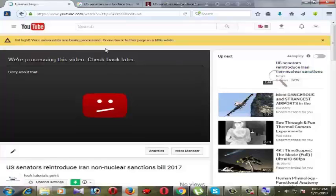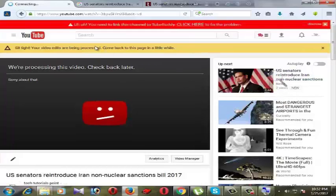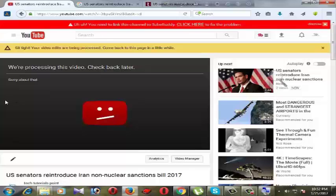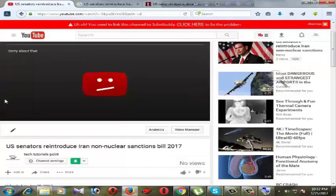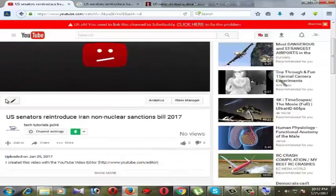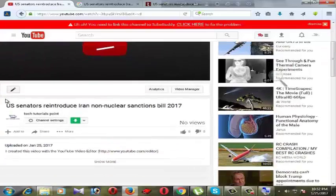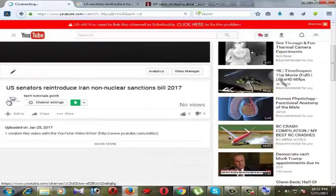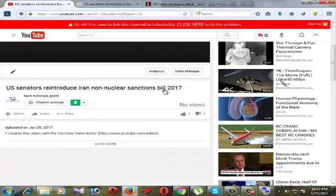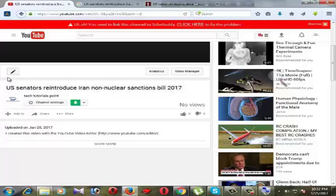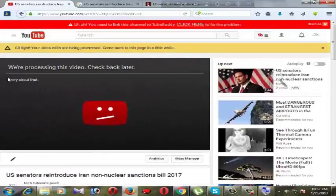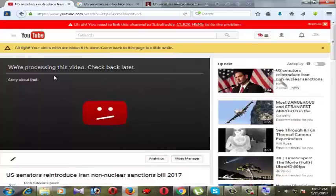Video is processing, we'll check it later, it takes some time. This is our video title: US Senators reintroduce Iran non-nuclear sanctions bill 2017. Well, this is our title.